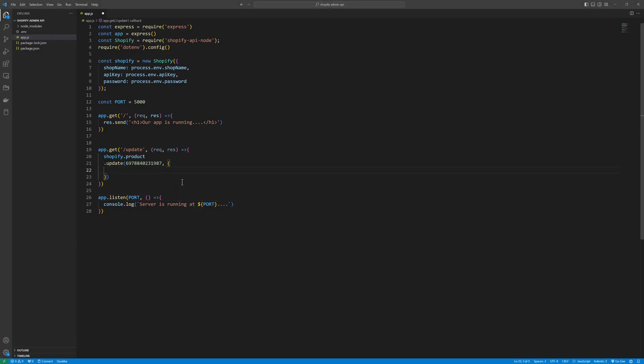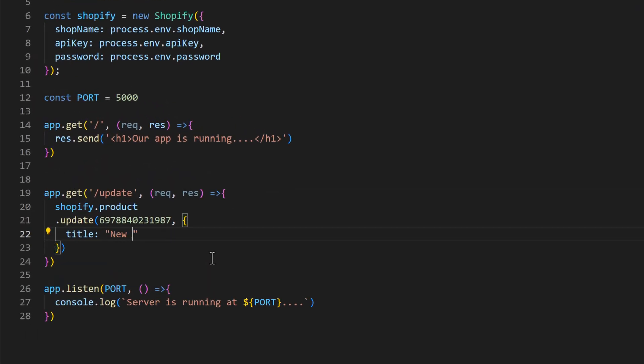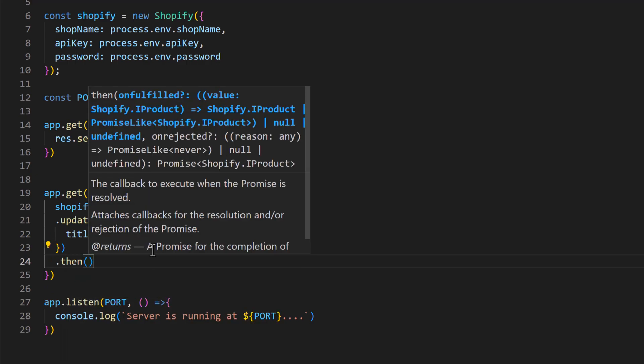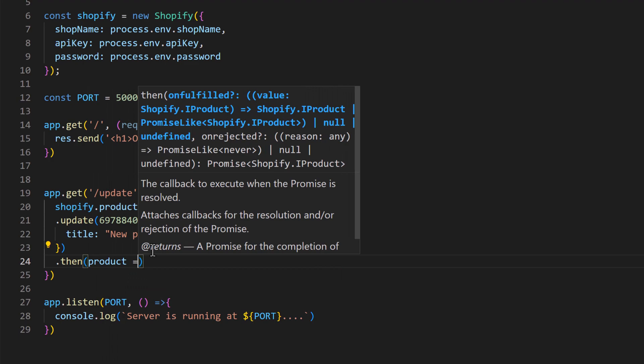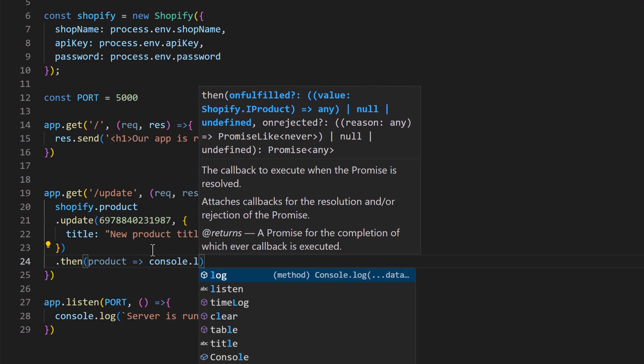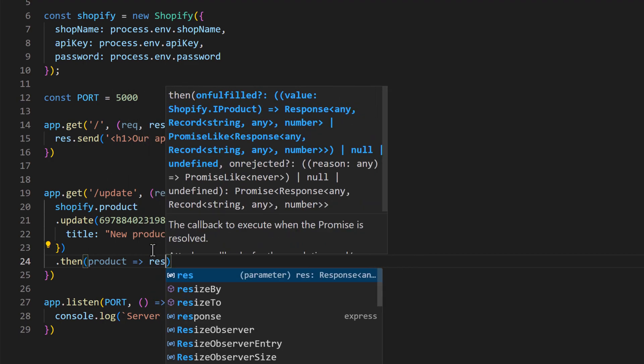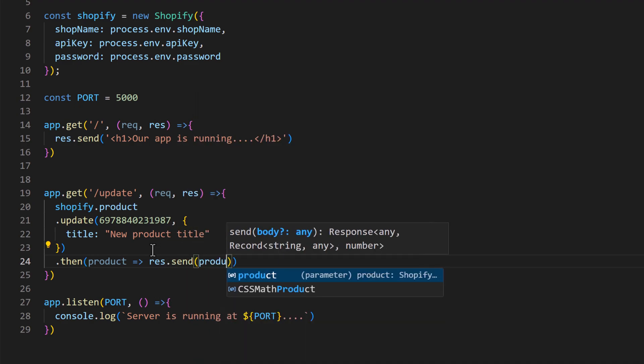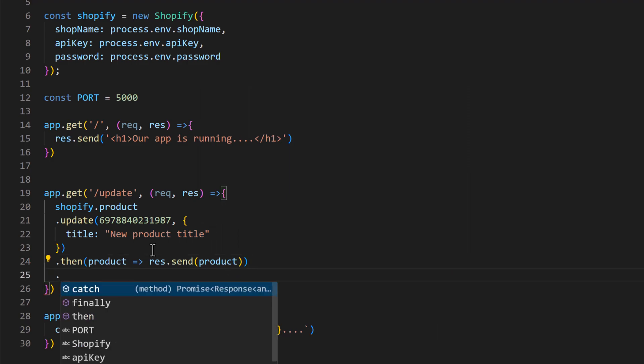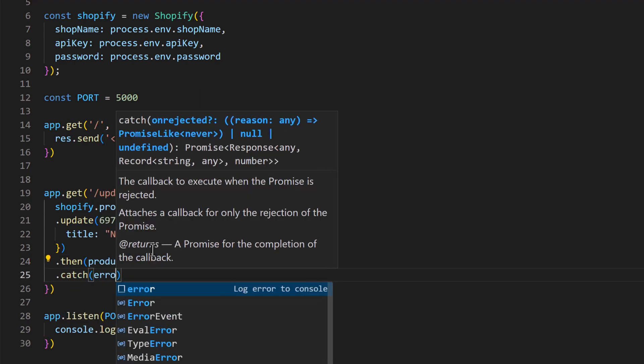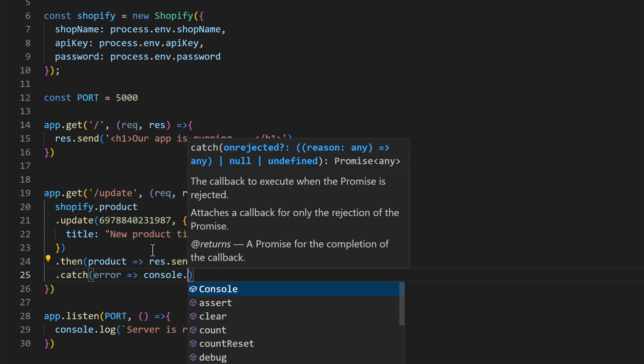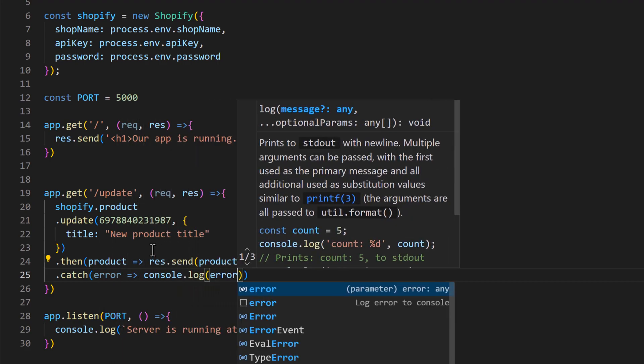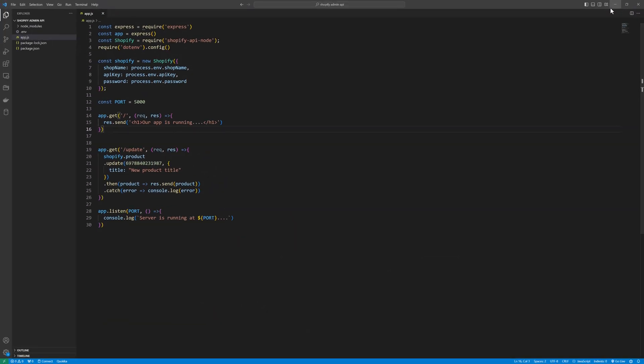I will say title: 'new product title', and then it will return the object of the product. So, product console, response.send(product object), and in the case of error we will catch the error, console.log error, save that.